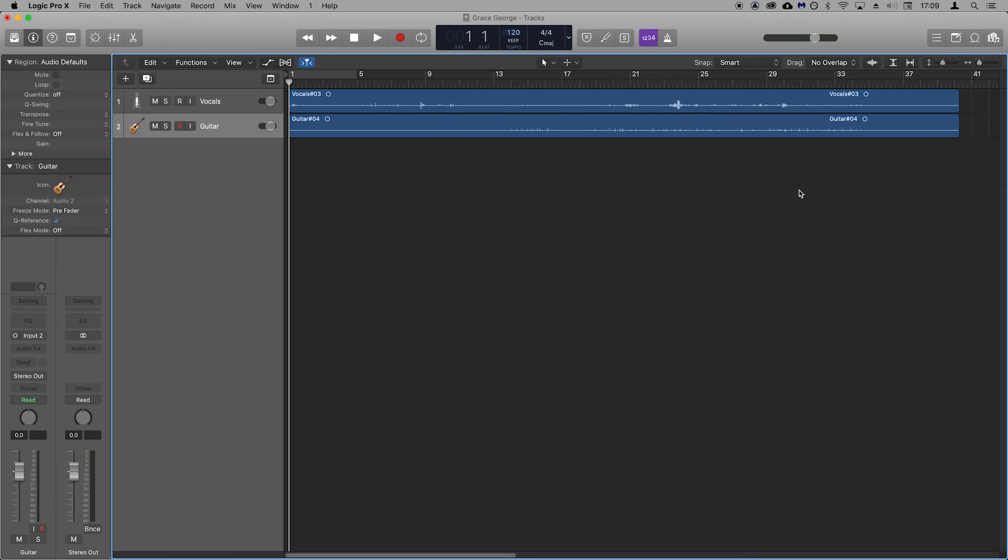And there we go. You can now record microphones and instruments into Logic using your Scarlett. I'm going to show you how to do a basic mix of your recording.